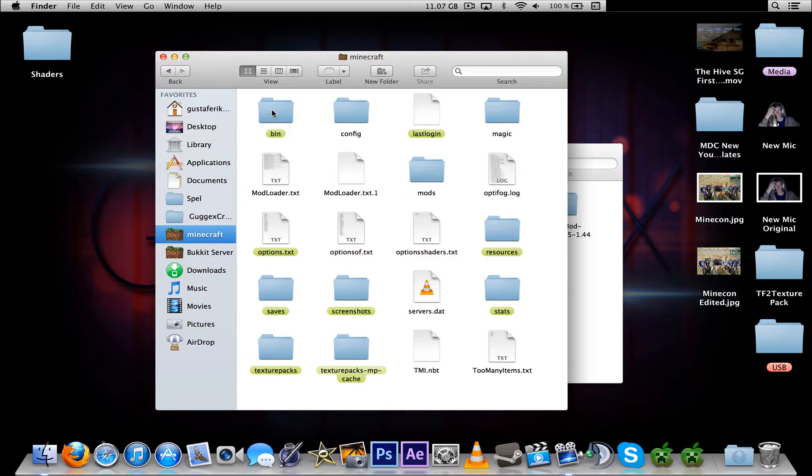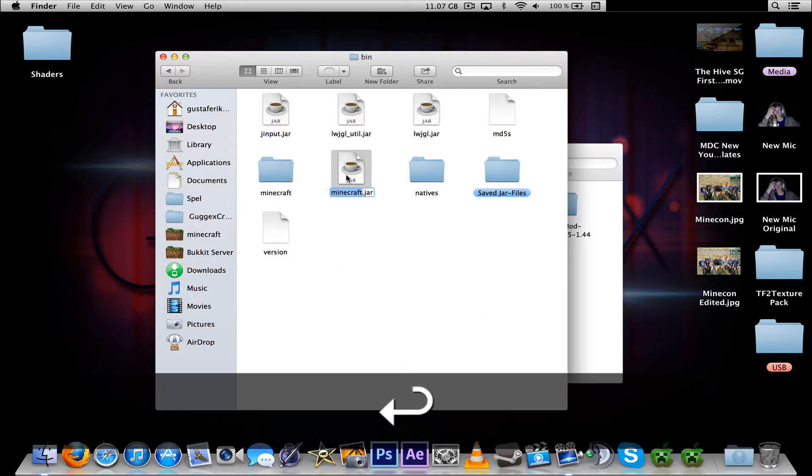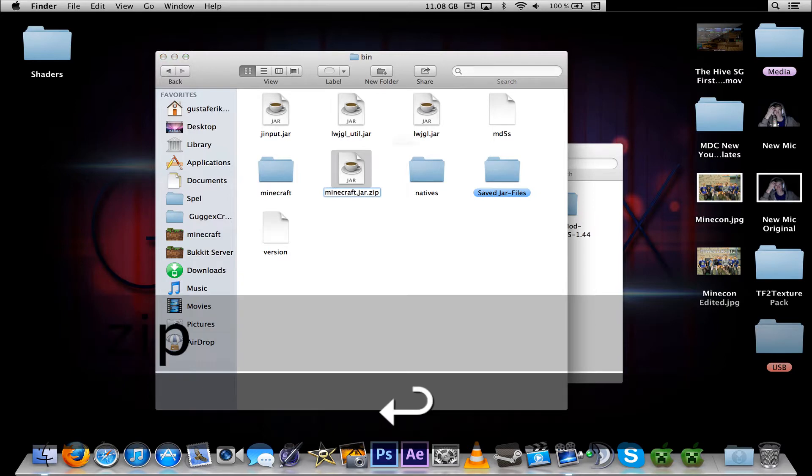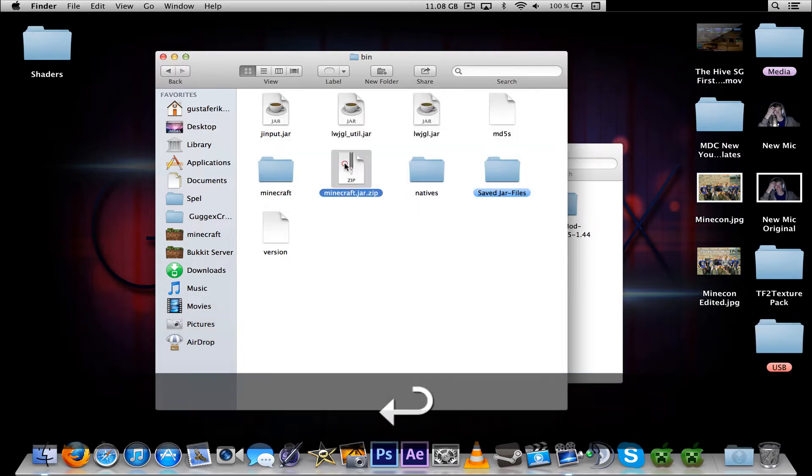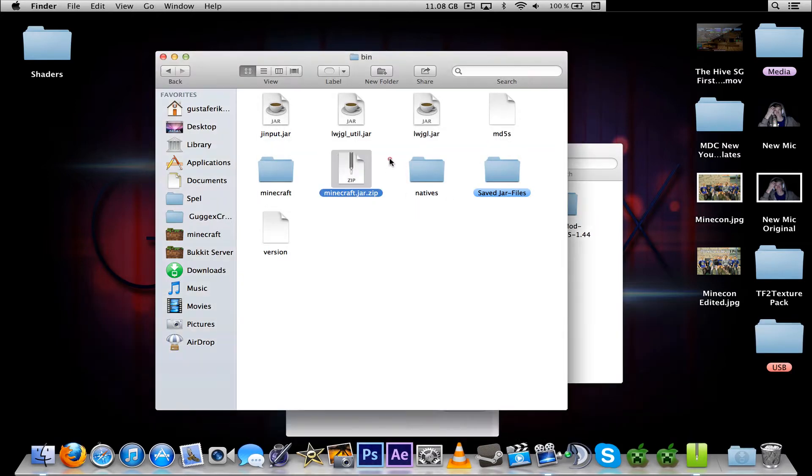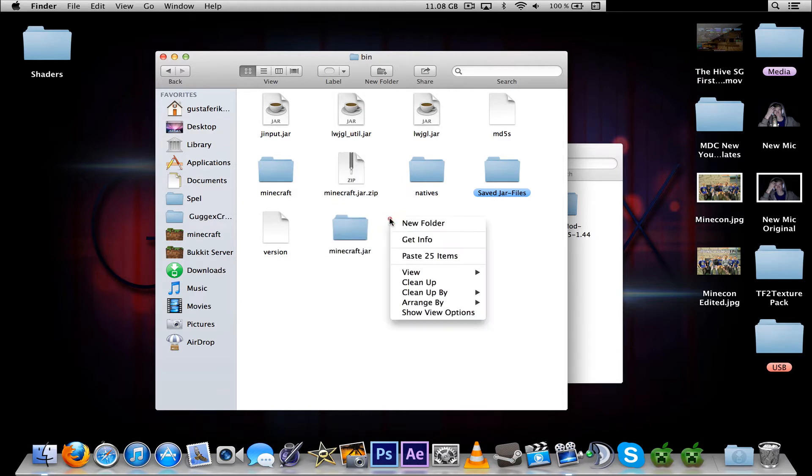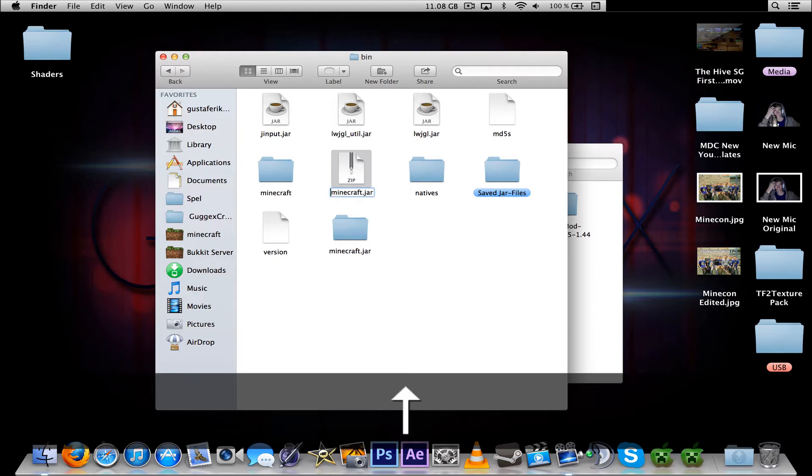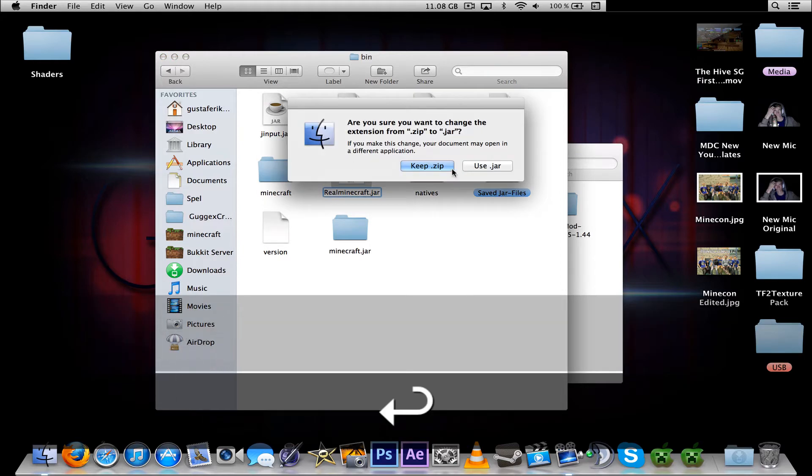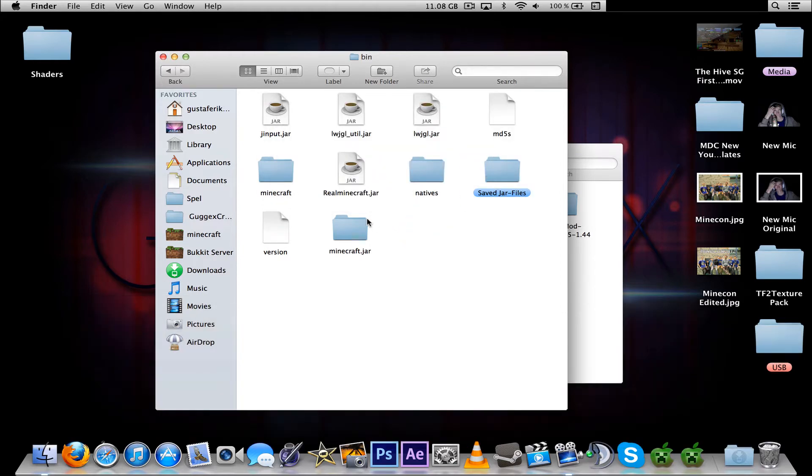So let's head into the bin folder and rename that to minecraft.zip. And unarchive it or unzip it. And now we can rename it again, it doesn't need to be named zip anymore. It doesn't need to be named real Minecraft.